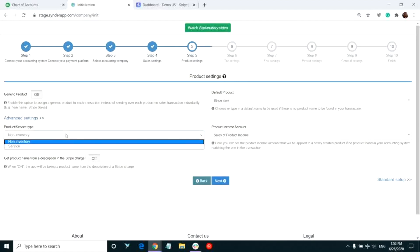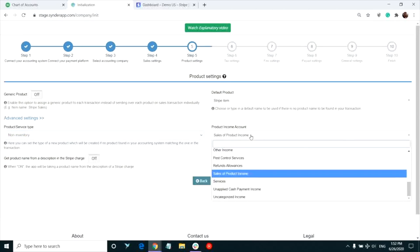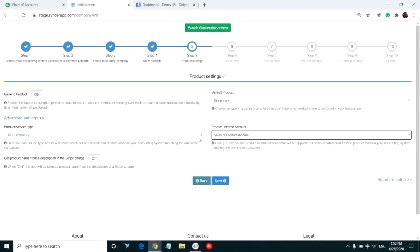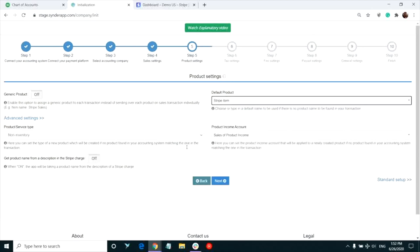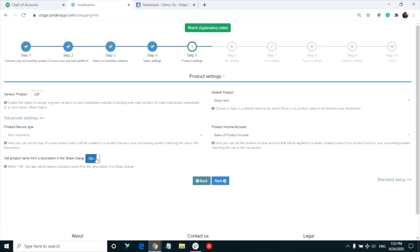You can select the product type and the income account for all of the products Synder will need to create in your QuickBooks. Same with the default name for all newly created products. Sometimes you have a product name sitting in the description on the Stripe end. You can tell Synder to recognize your product from the description field in this case.